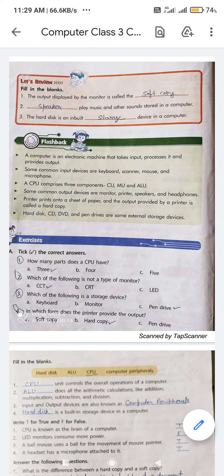Exercise A: tick the correct answers. First question — how many parts does a CPU have? Options are 3, 4, or 5. The correct answer is 3.